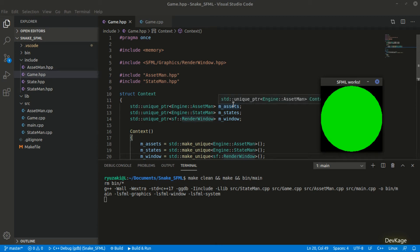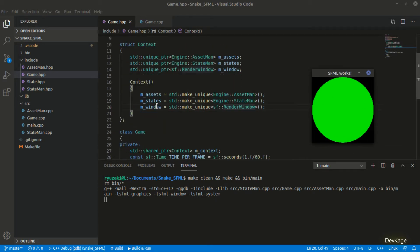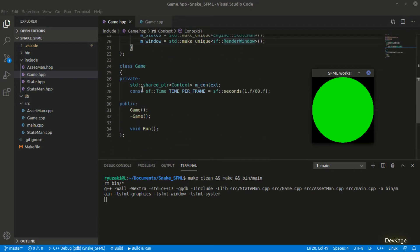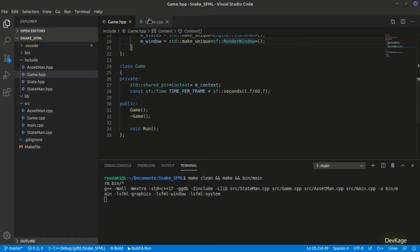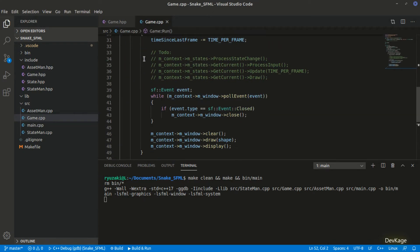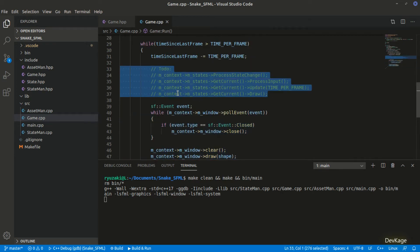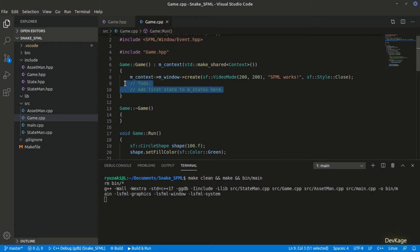Hey guys, welcome to the C++ game development series where we are creating a 2D snake game using C++ and SFML. In the last video we created the game class and moved all the window creation and input processing code into the run method. We also wrote some code to make the update cycles consistent, and had added some to-do notes. In this video we will complete those points.